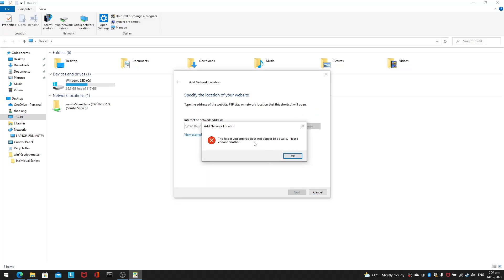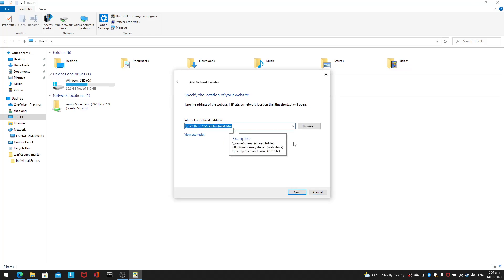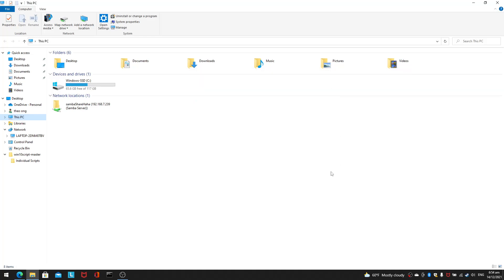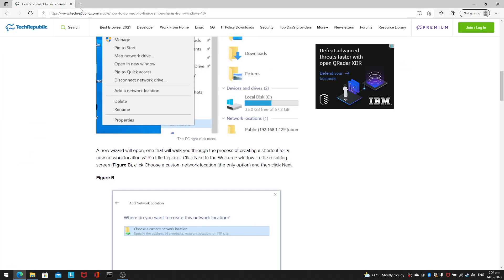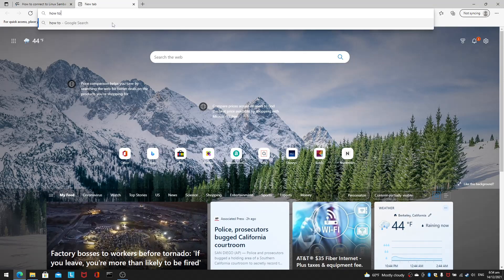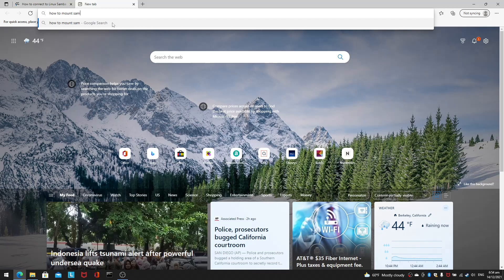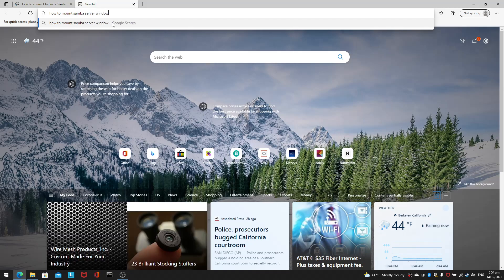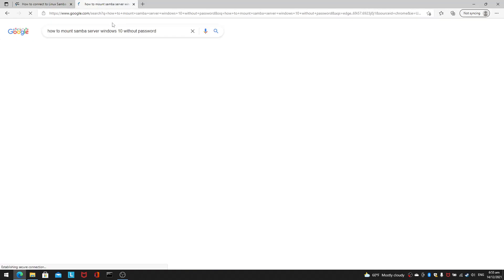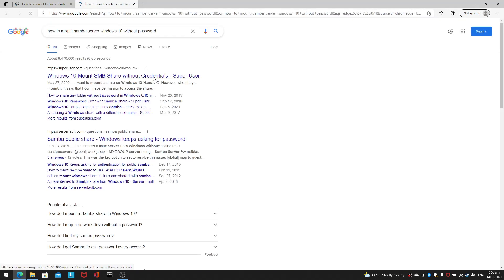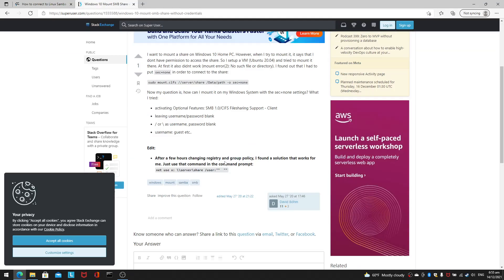The folder entered does not appear to be valid. Please choose another. So that's Windows for you. So how do you work around this? Well, let me show you the website. How to mount Samba server Windows 10 without password. OK, so this is the one.